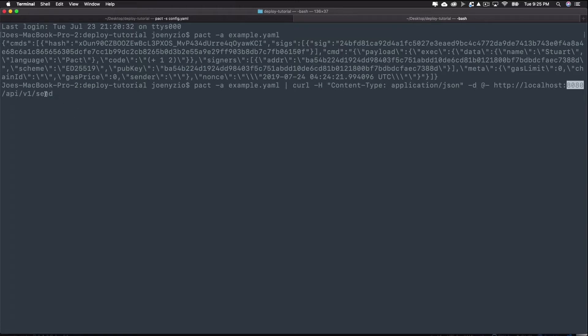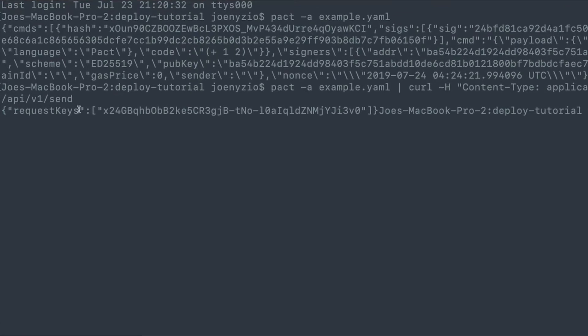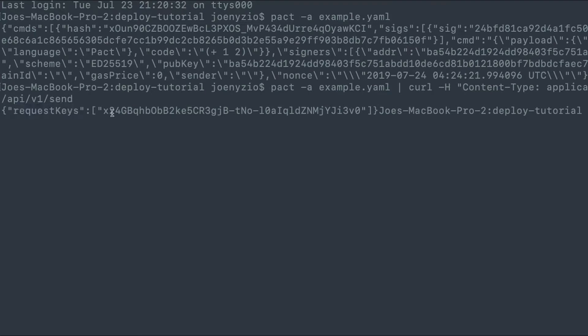In this case, it sets an API call to the localhost on port 8080. By running this full command, you're both converting the file to JSON and making an API request to the send endpoint. As a response, you'll get back the request key, which is the hash value of the command you sent.